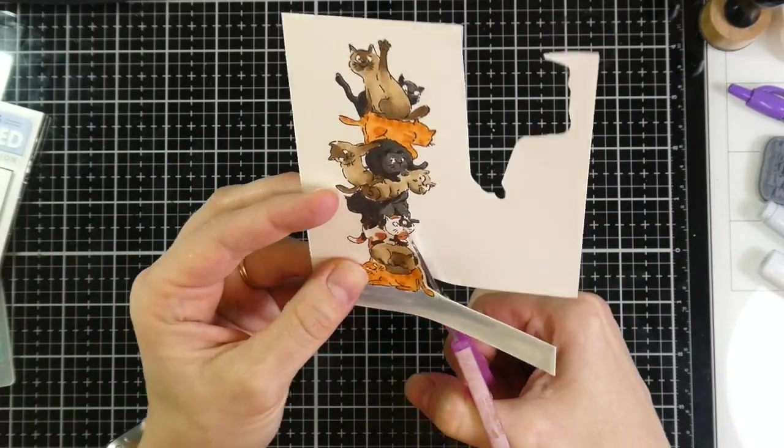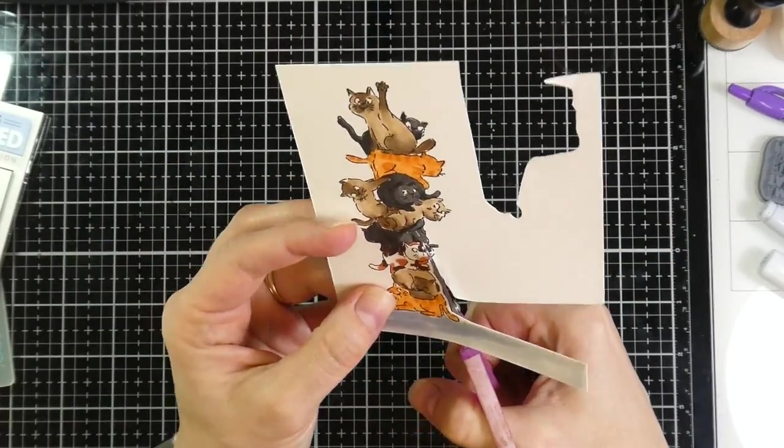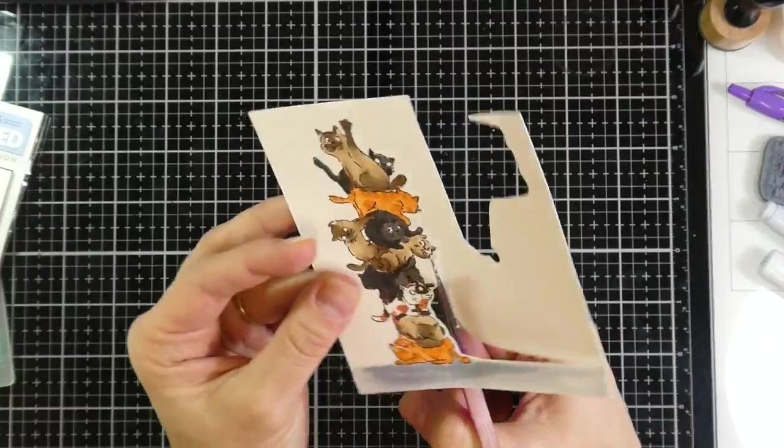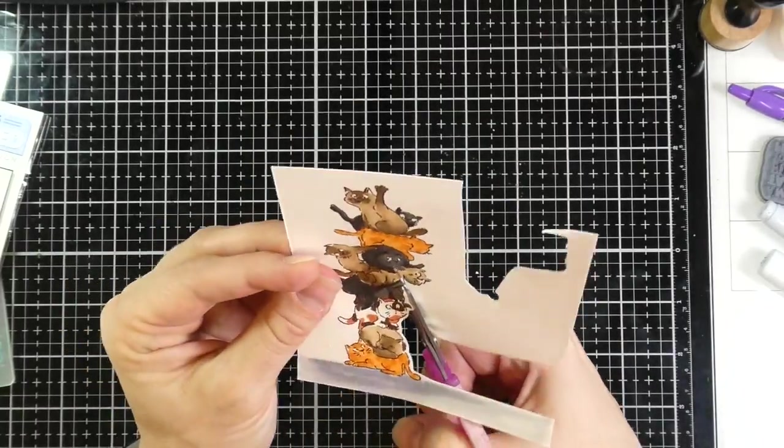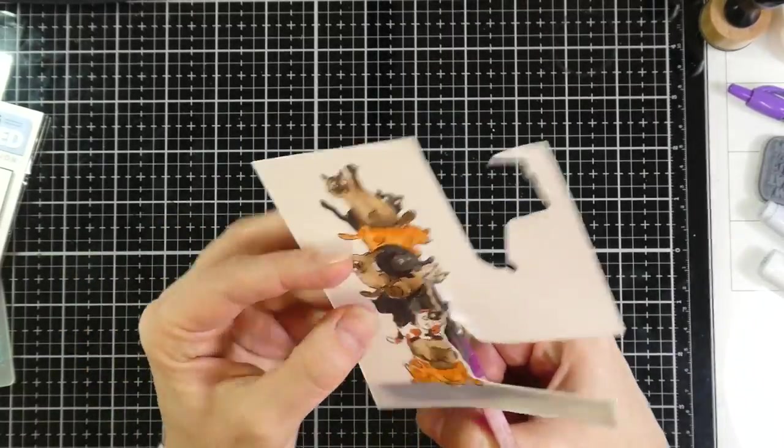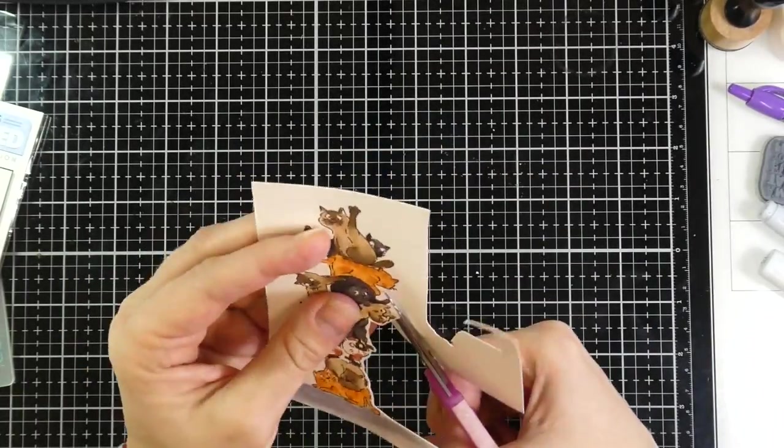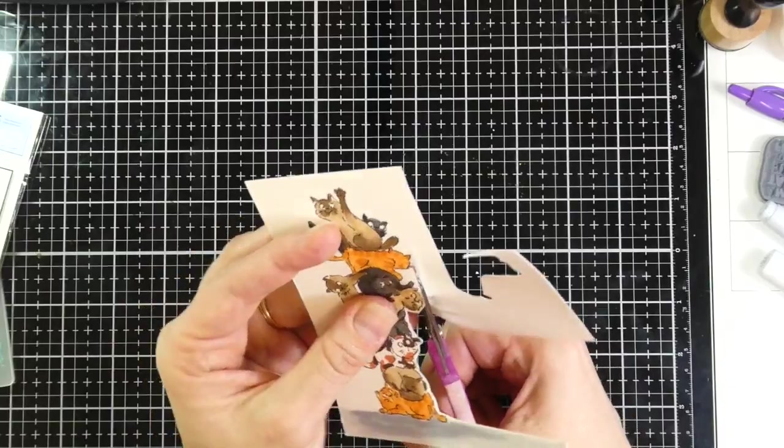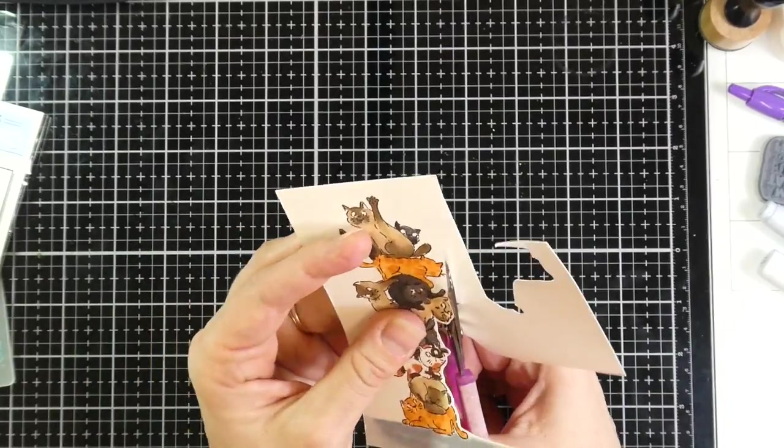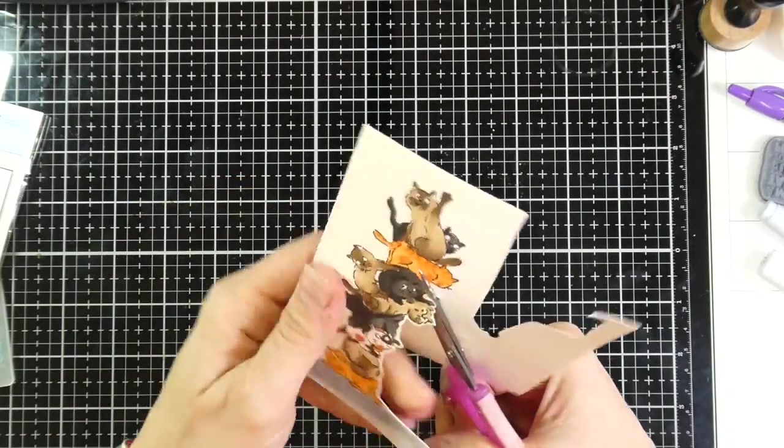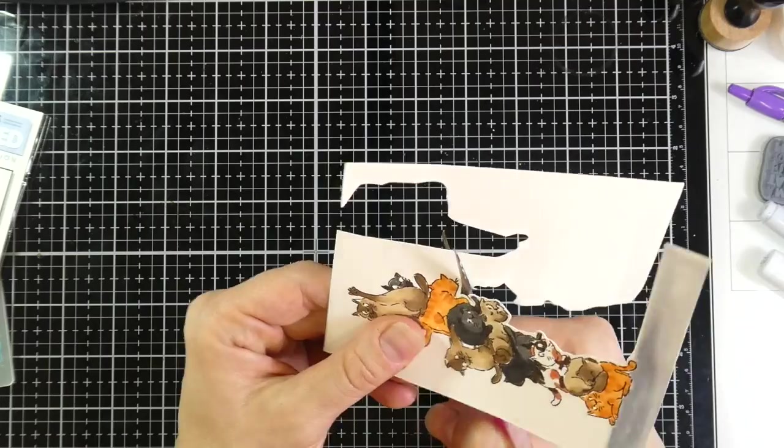I don't mind fussy cutting. It's kind of therapeutic for me. And when I am fussy cutting, I tend to leave my scissors mostly where they are and move the paper around the scissors. So I'm just using some little Cutterbee scissors.